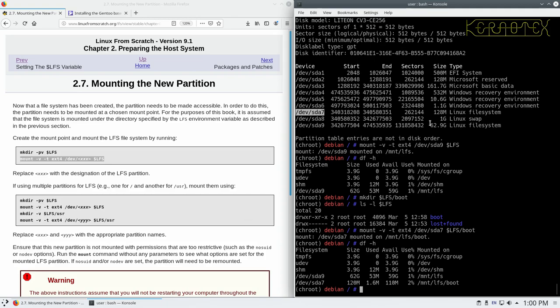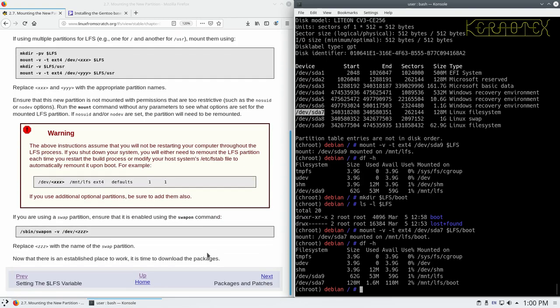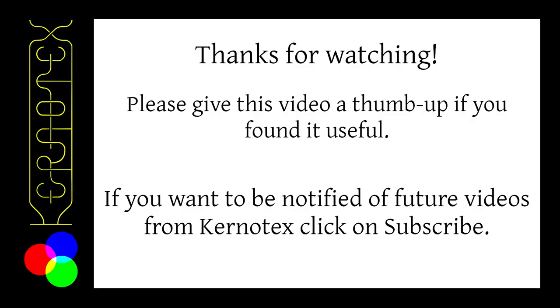So that means we've got all three partitions mounted. We've got the boot partition, the swap partition and the root partition all mounted, all ready to take our new Linux From Scratch partition. It says here if you're using the swap and enable it now. So we've already actually done that one. So that's not a problem.